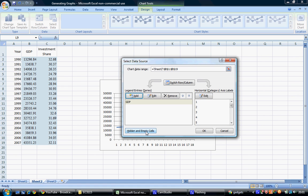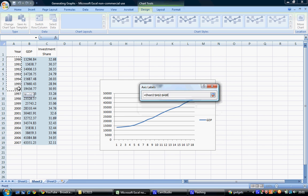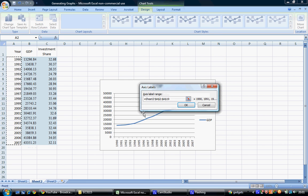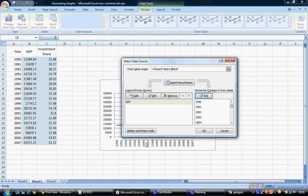Along the horizontal axis, we have numbers instead of years. To change that, select the horizontal category and edit, then select cells A2 to A19 for the years. Now years appear along the horizontal axis.